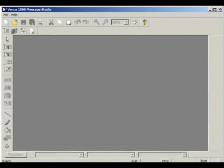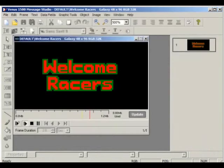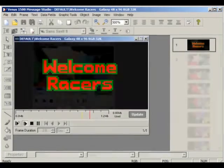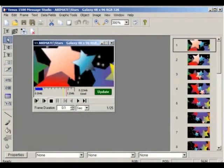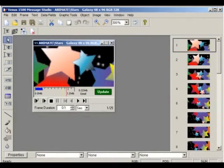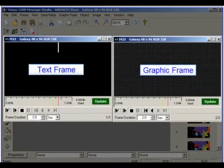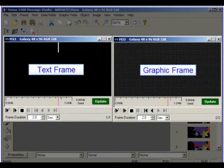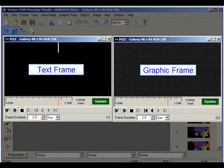This application allows you to design from less complex one-frame messages to more elaborate multiple-frame ones. There are two kinds of frames in the Message Studio: text and graphic frames. These are activated by the first two icons in the standard toolbar right above the active frame.